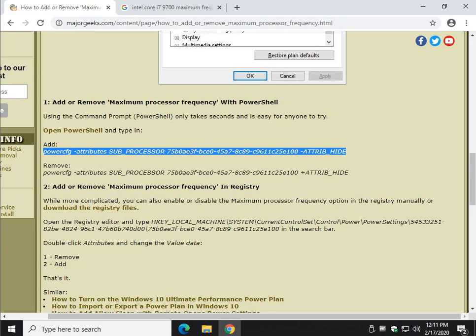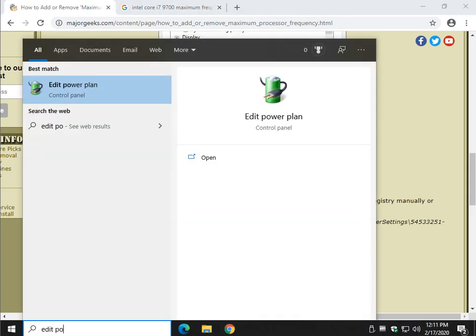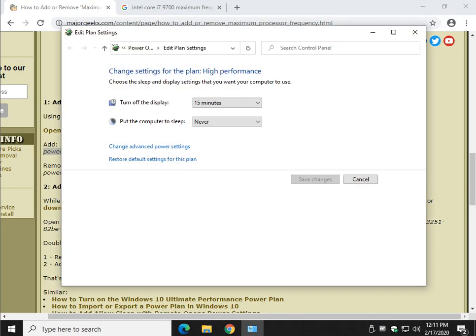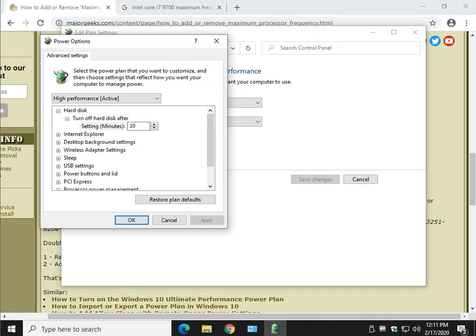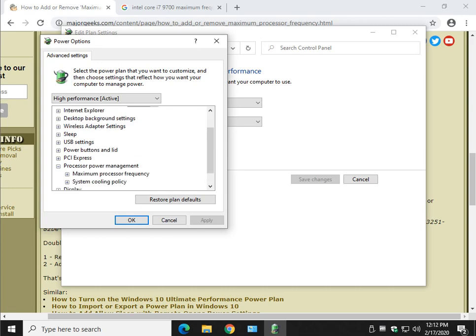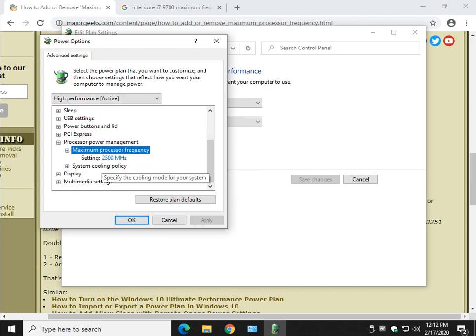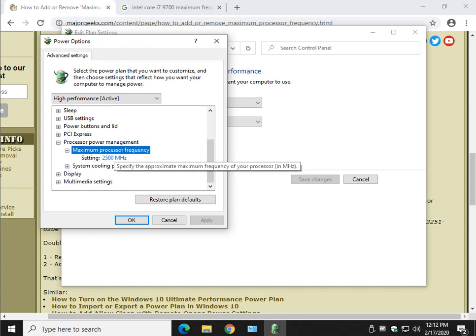Now let's take a look. Windows S, edit power plan. Change advanced power settings again. And there you can see the maximum processor frequency.